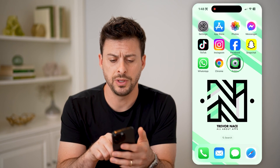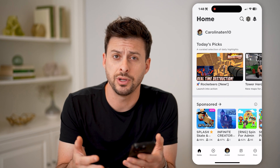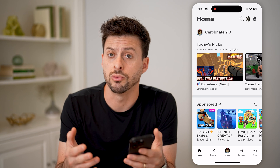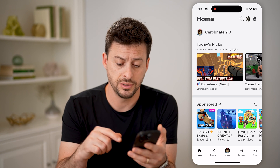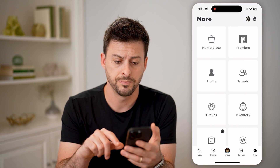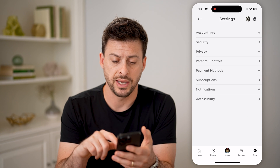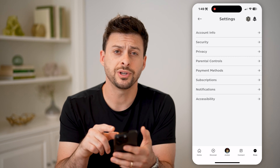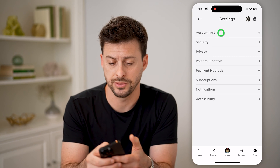Let's open up the Roblox app. Whether you're logged in or not, I'll walk you through both options. If you're logged in, tap on More at the bottom right, then scroll down and tap on Settings. Once you're in Settings, tap on Account Info at the very top.